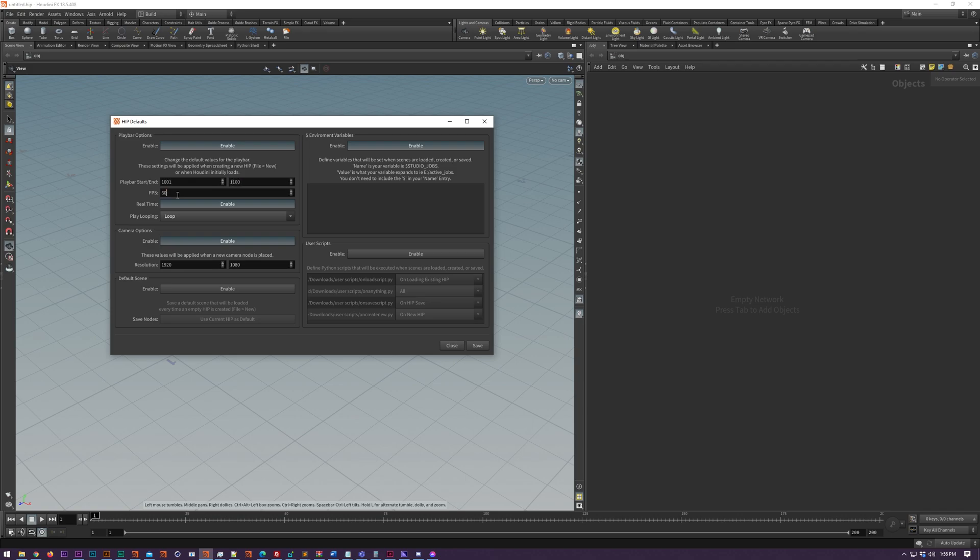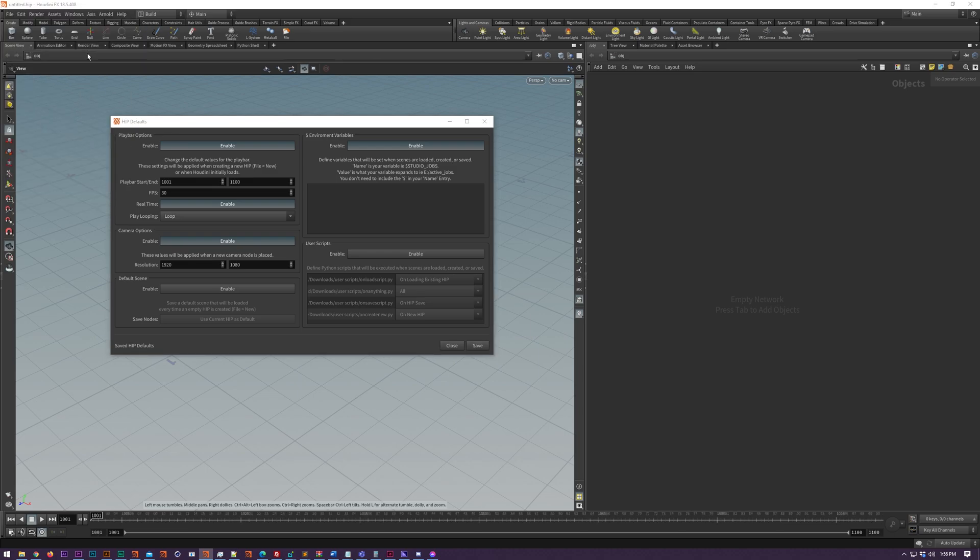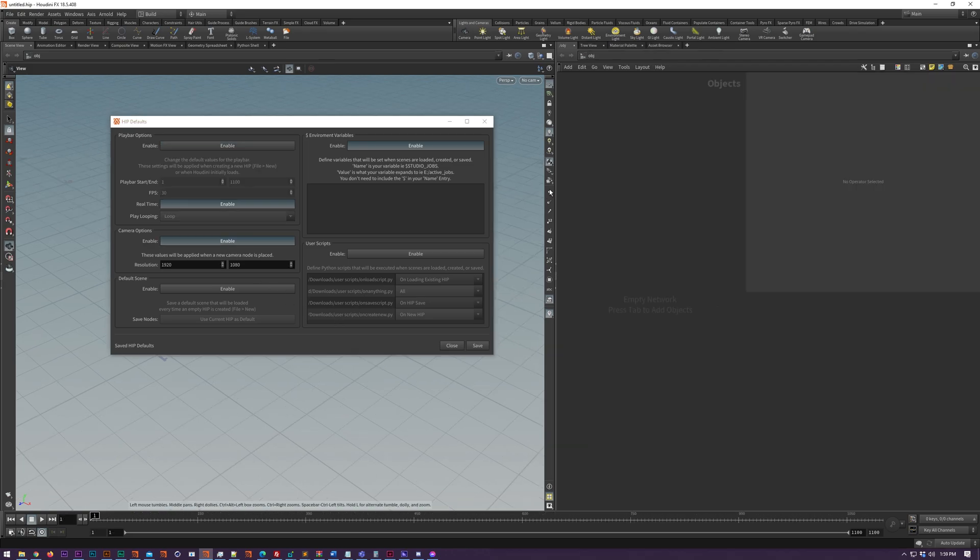We can change options like the play bar so we can set the default start and end point, the FPS, whether it's real time and the looping behavior.